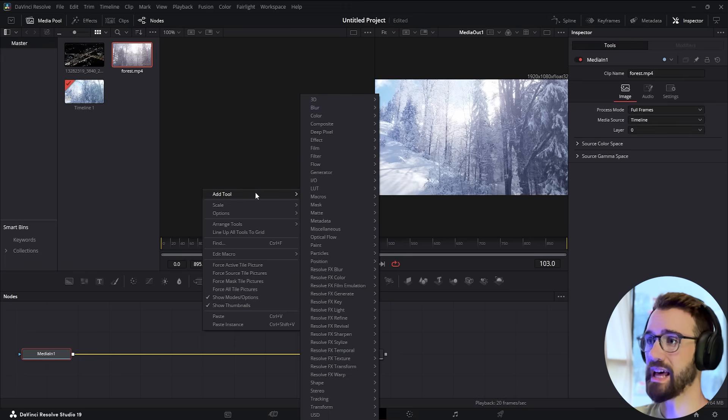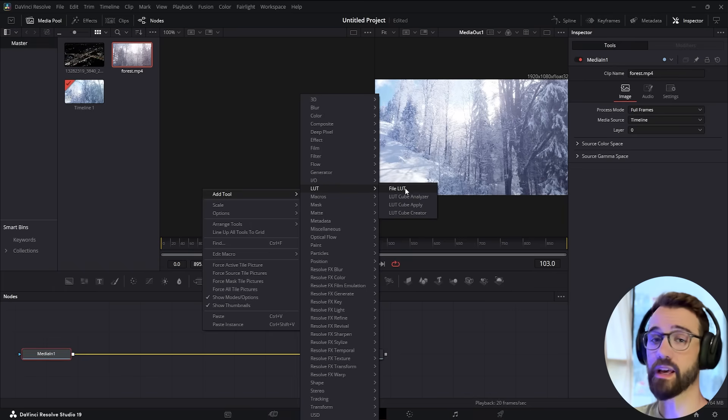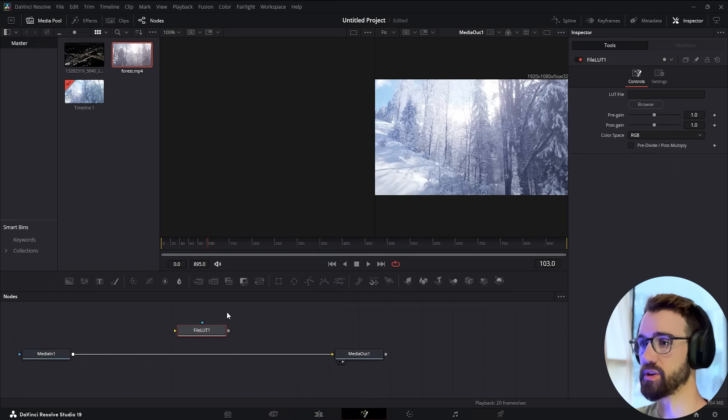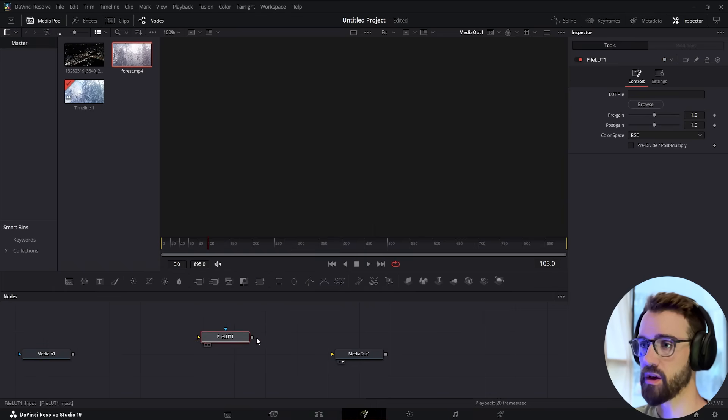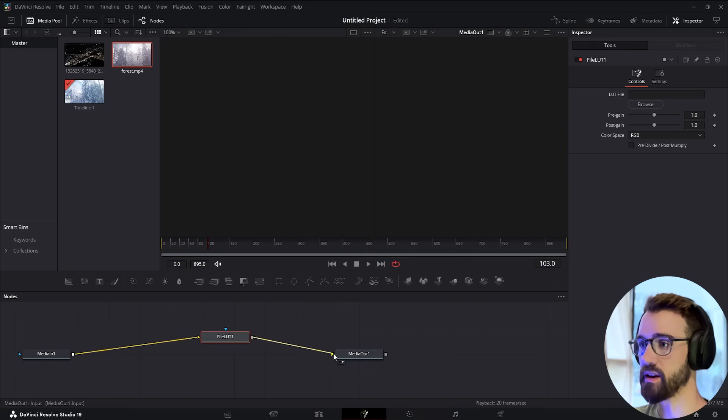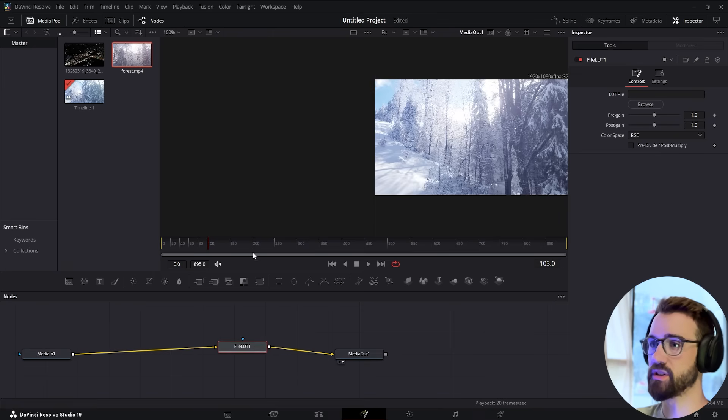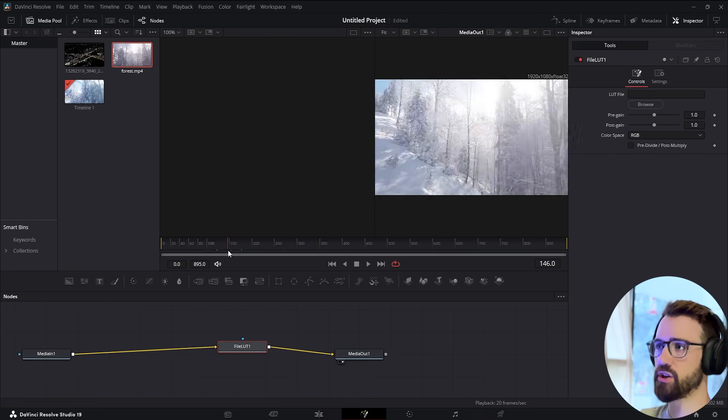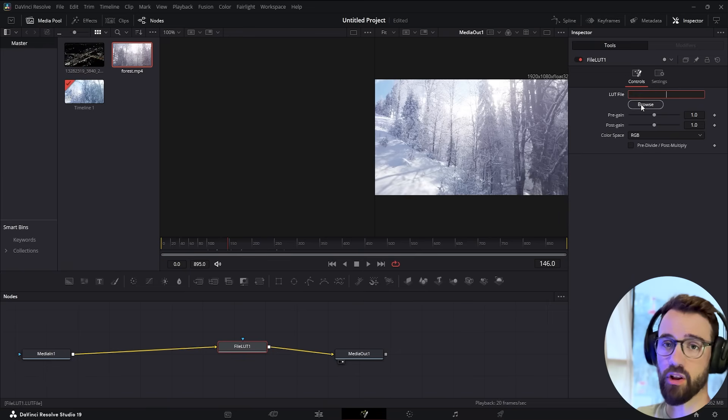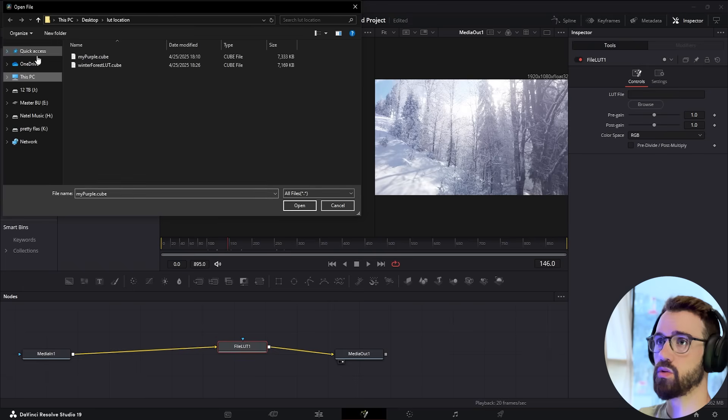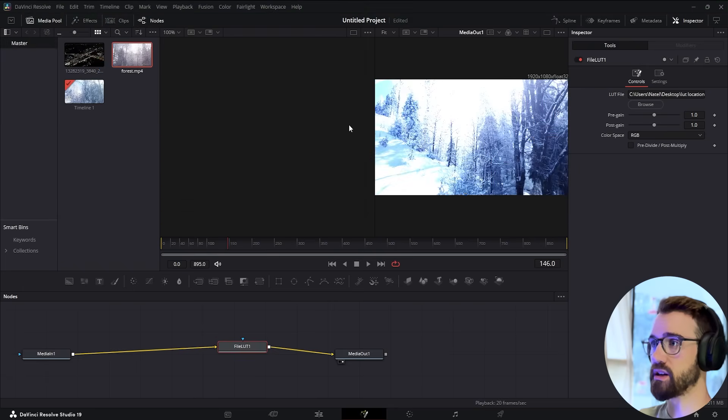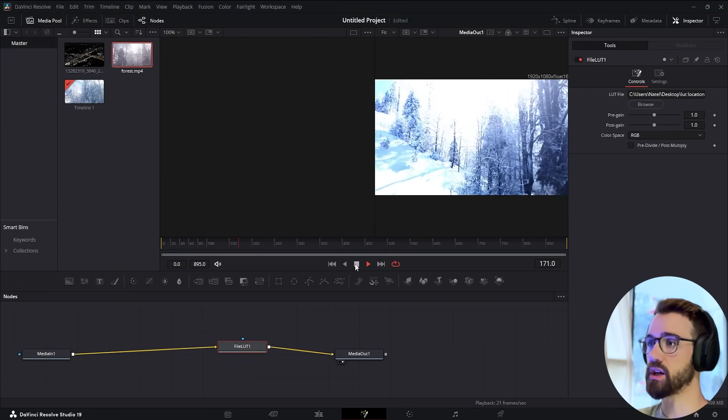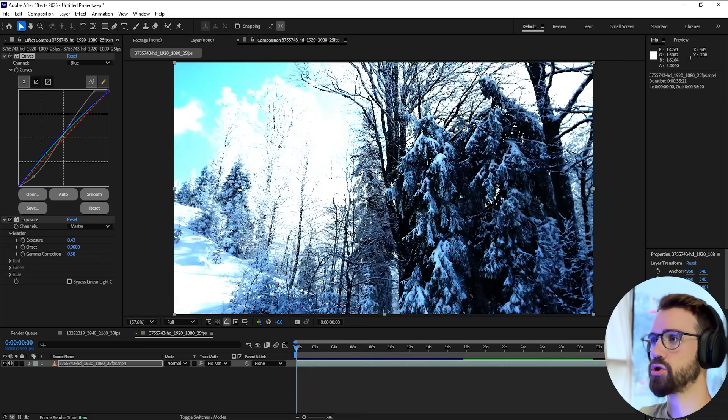Right-click, click Add Tool, go to the LUT section and choose File LUT because we have a LUT file or cube file. Link up the media in with the LUT file and set it to out. As you can see, that makes no change yet. But now when we browse for our LUT file that we just exported and select our Winter Forest LUT, boom, just like that we have our LUT applied inside of Resolve.